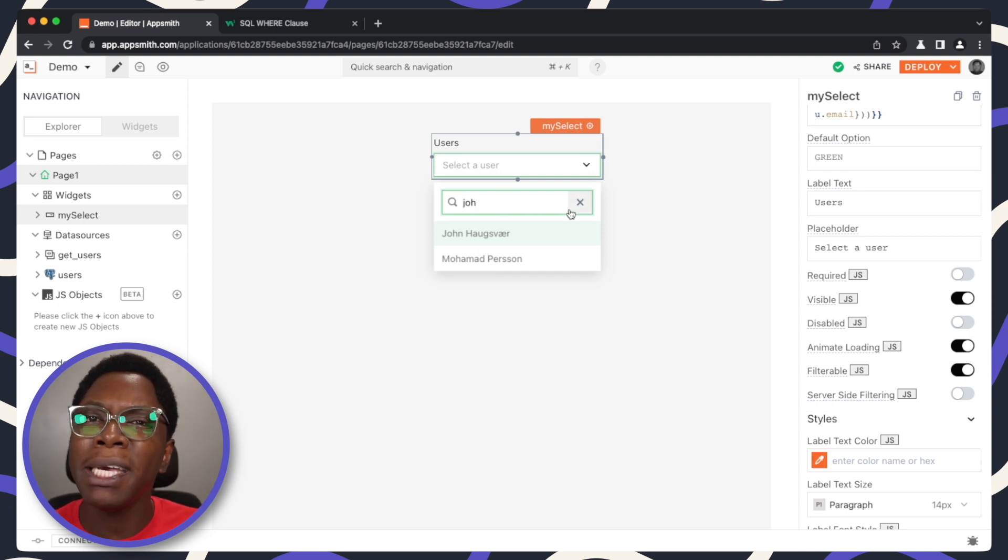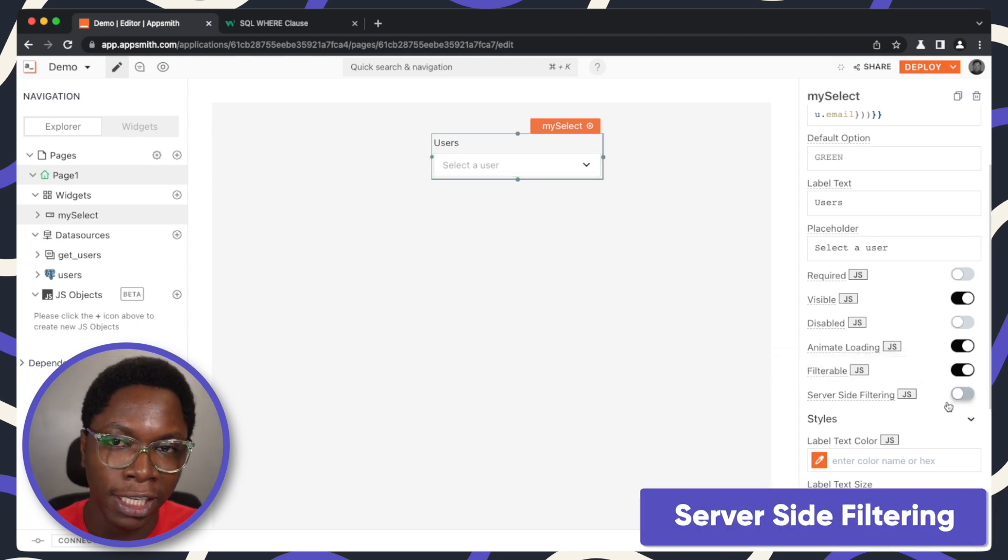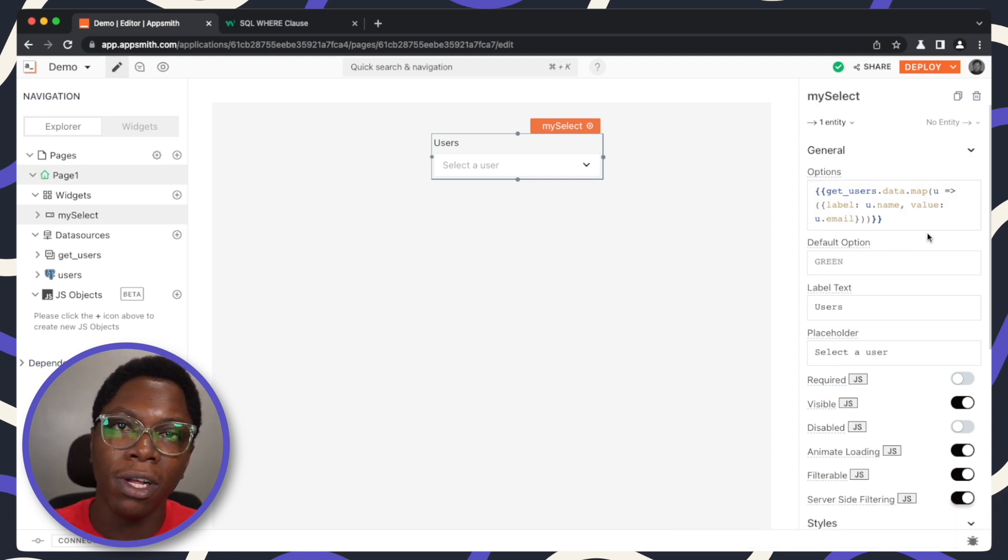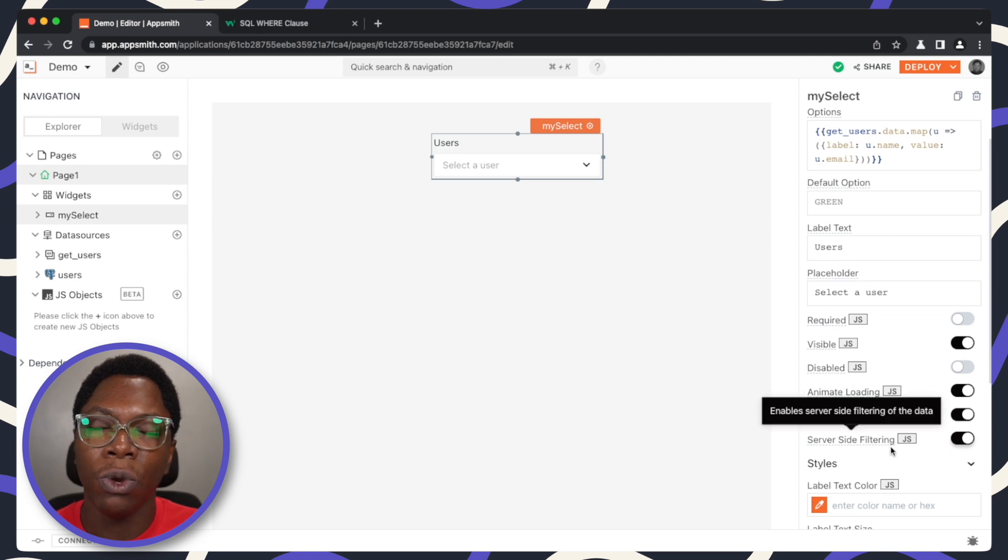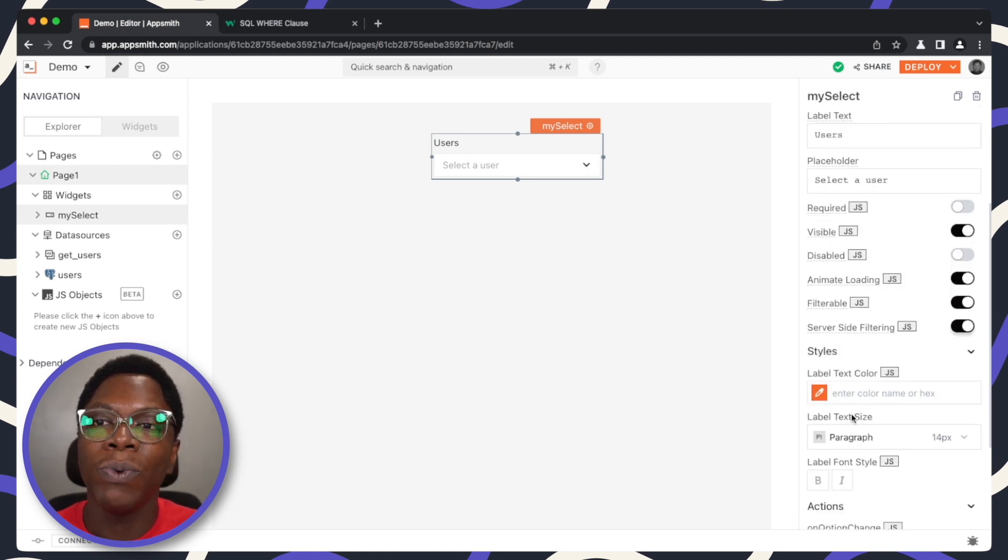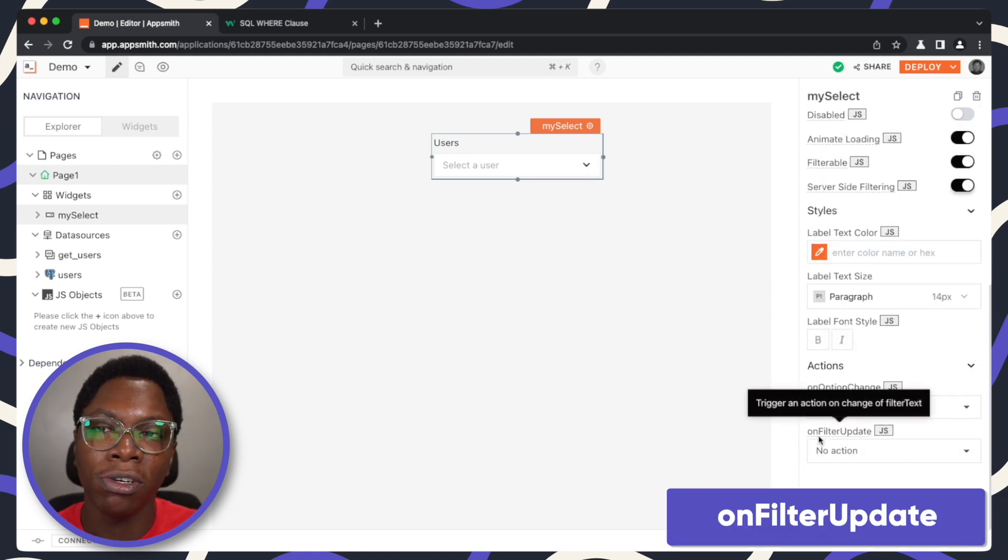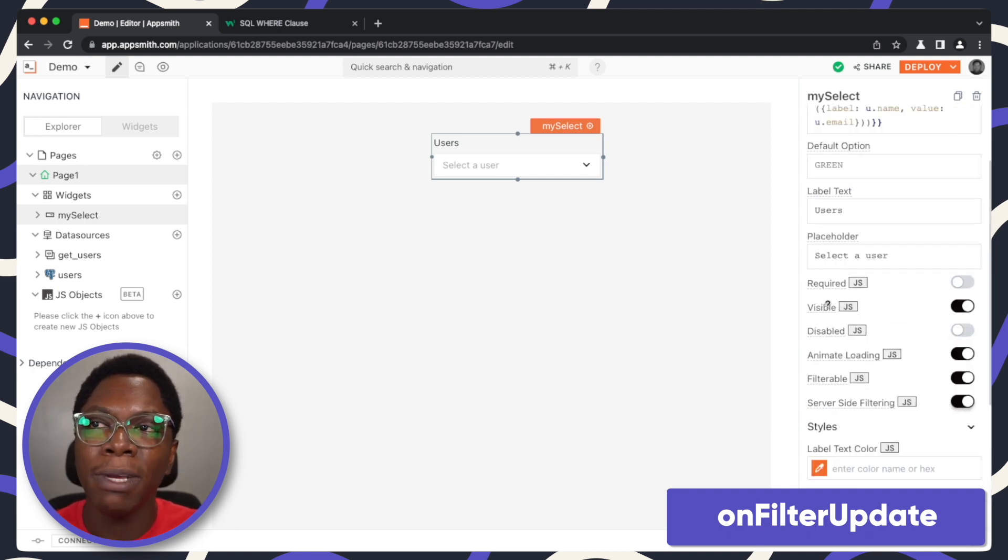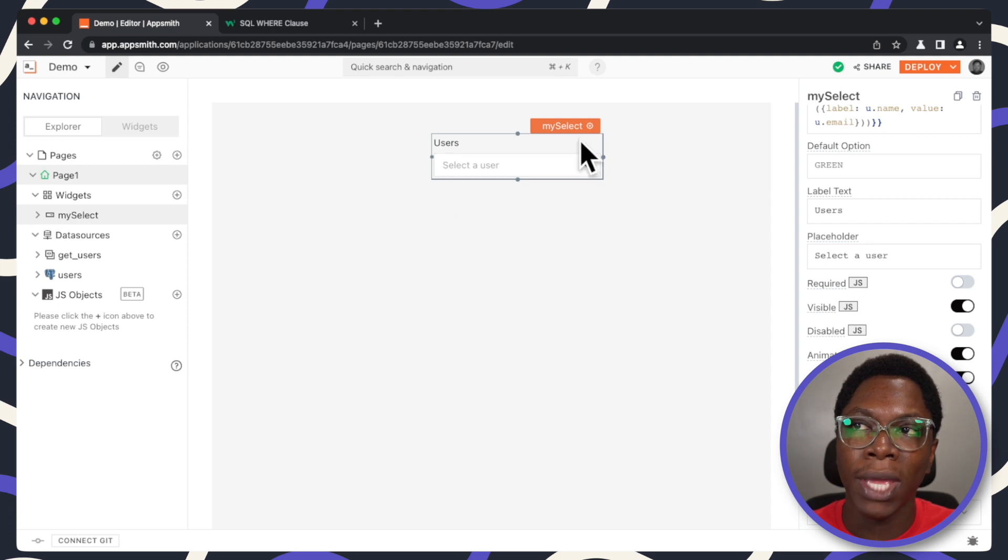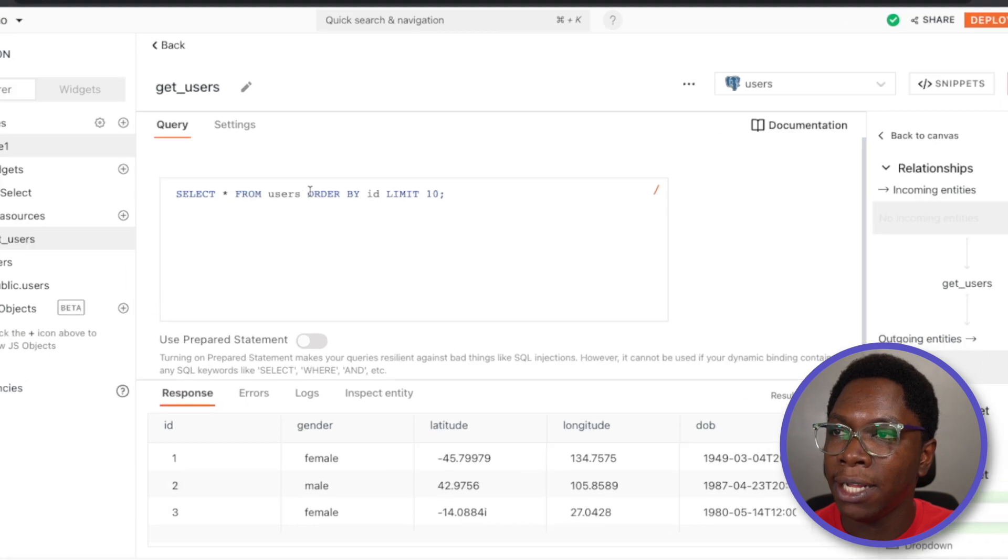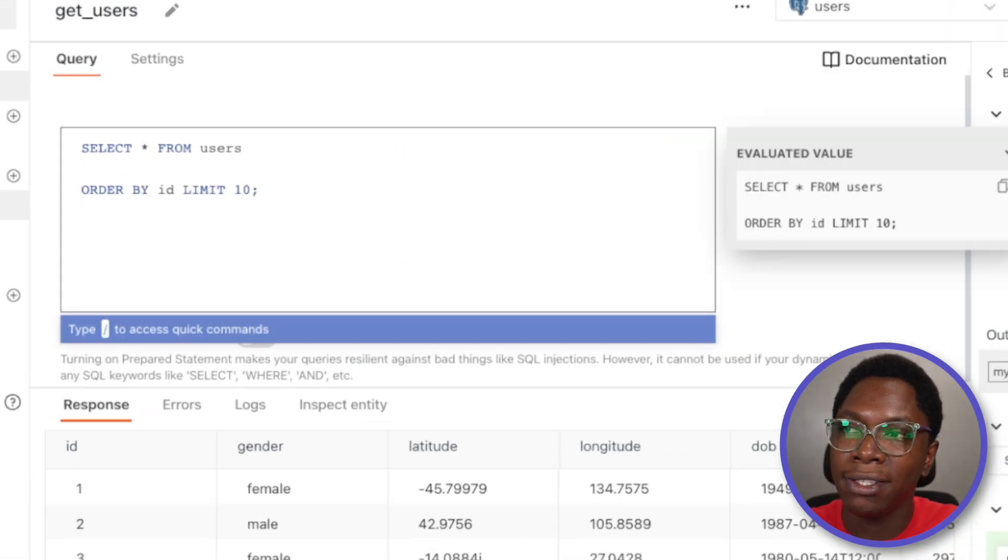But we can make this search more powerful by turning on the server-side filtering. This is also very useful if you are building the list from an API call or a dbquery. You can turn on server-side filtering, which makes it possible for the filtering to happen on your backend or on your database. When this is turned on, it generates a new option called on filter updates. I'm going to quickly show you how to make use of this. Let's make it possible that we have server-side filtering configured for the get users query. So let's go back.